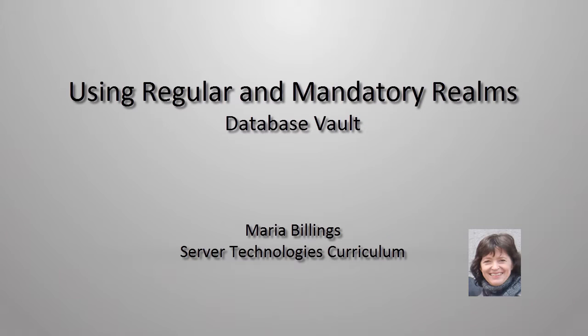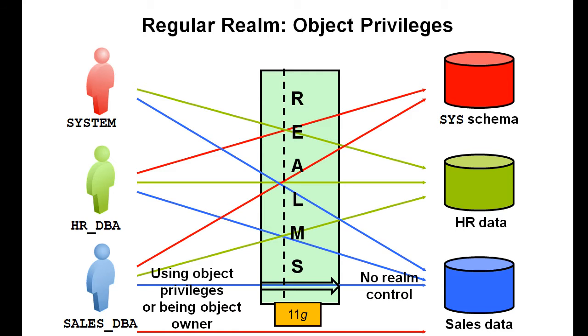Welcome! My name is Maria Billings. I work for Oracle Server Technologies. In this video, we are comparing regular and mandatory Realms.